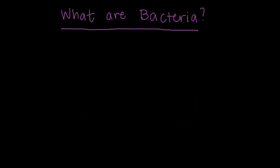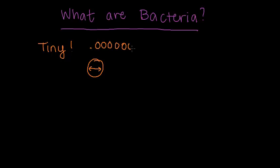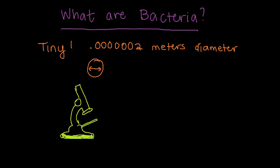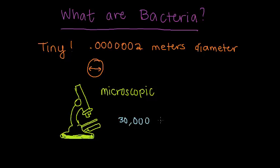And they're tiny. In fact, they are about .00002 meters in diameter each. You can only see them with a good microscope. Scientists estimate that there are around 30,000 species, but in fact, there could be up to 10 million.